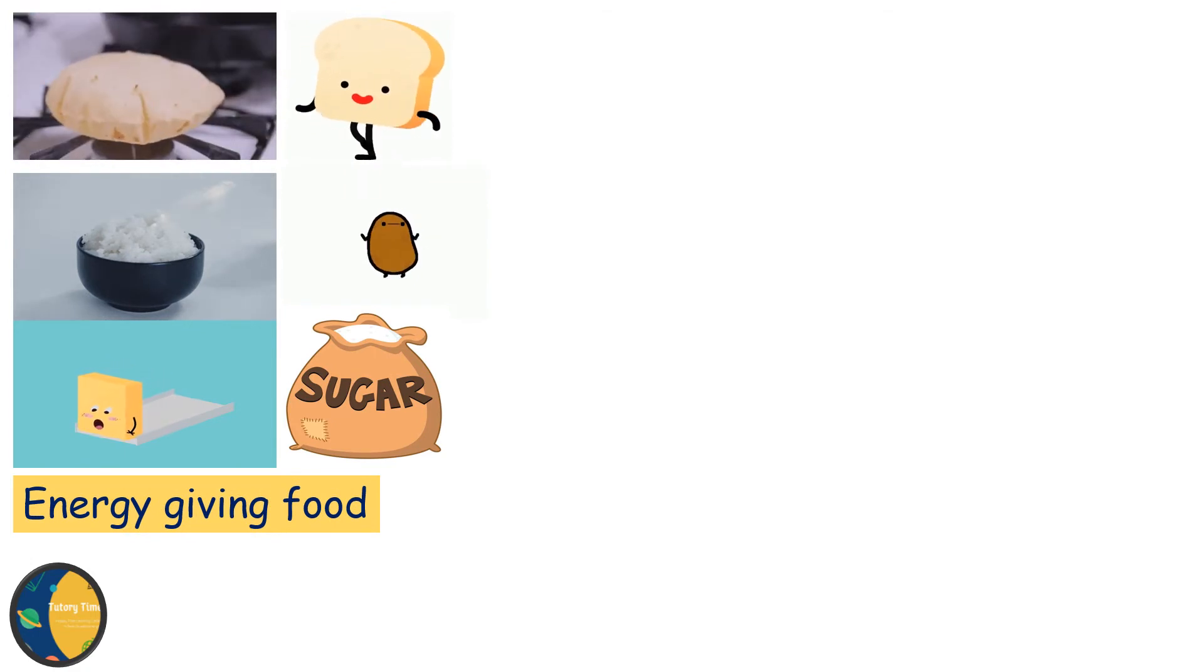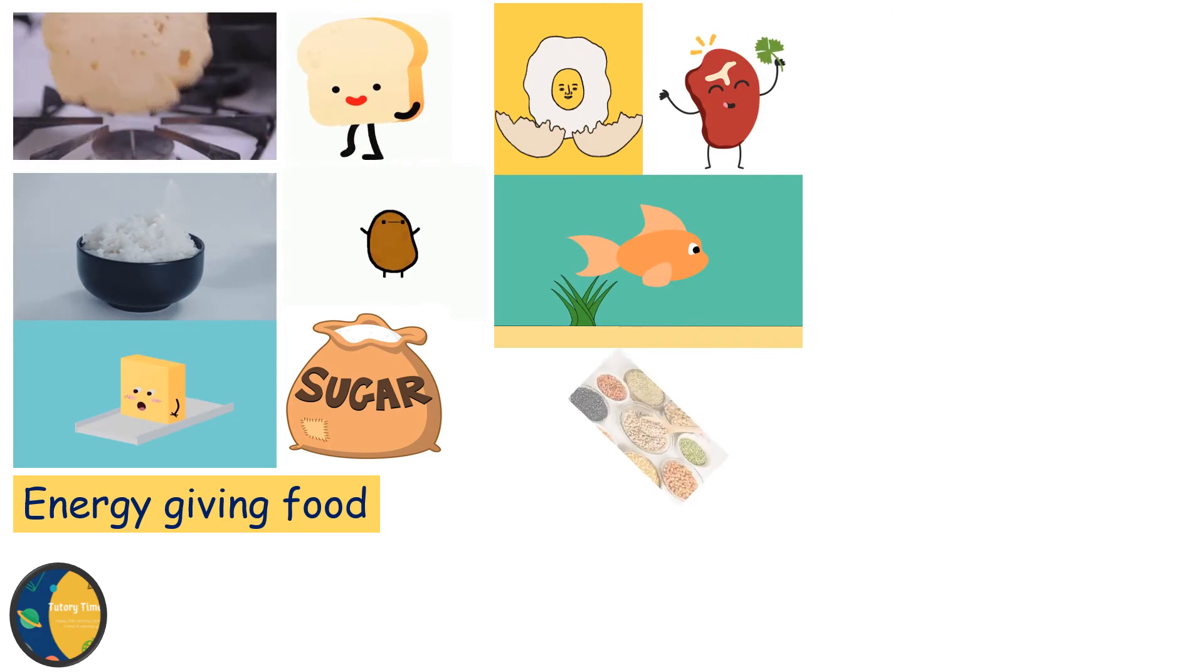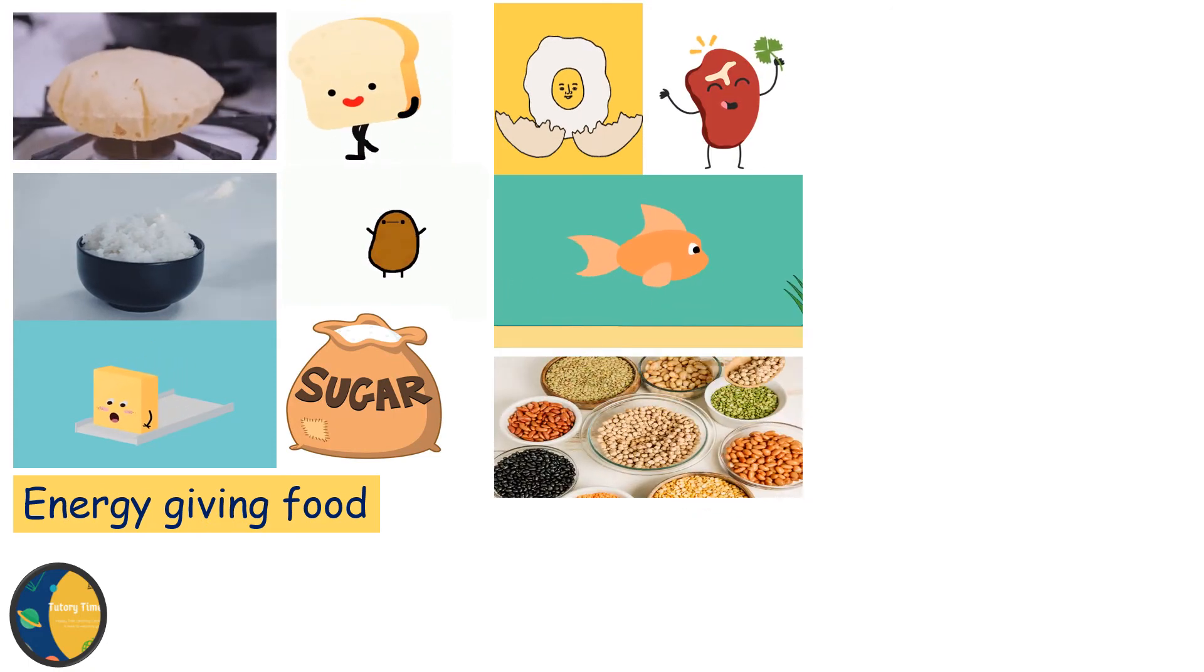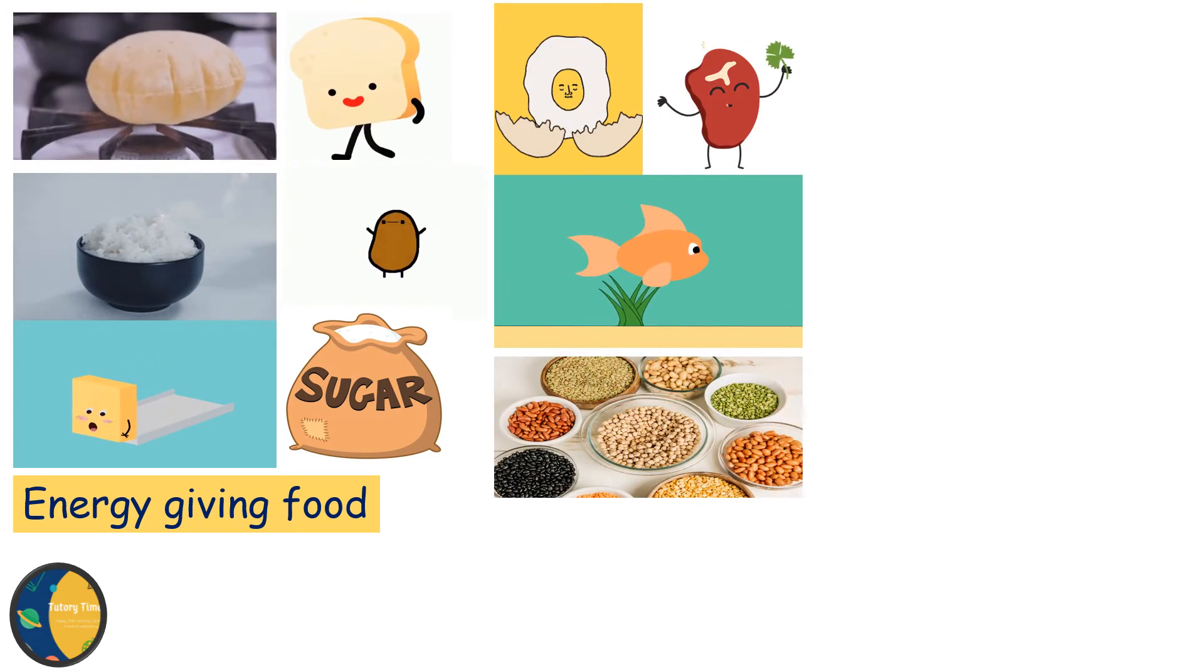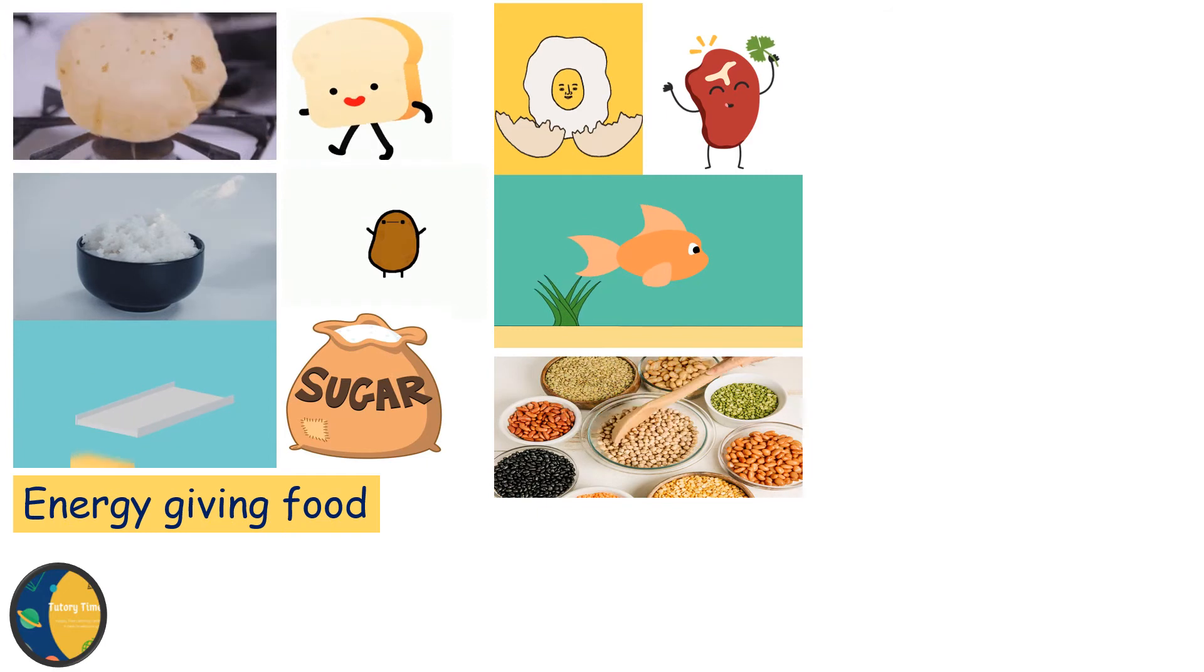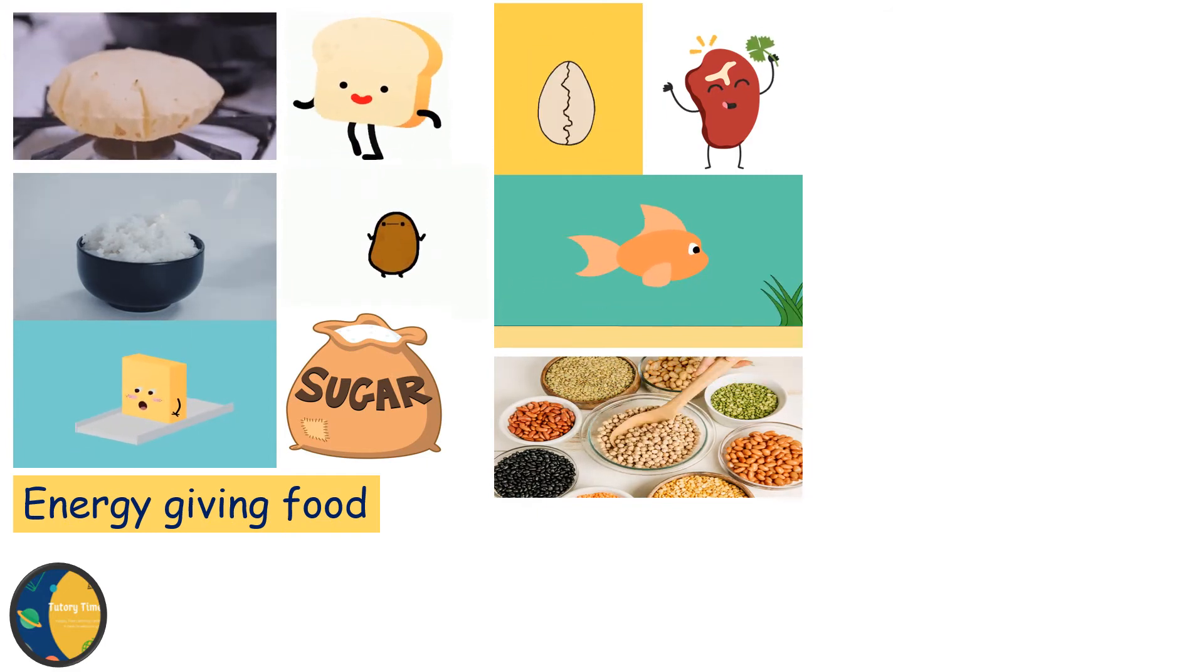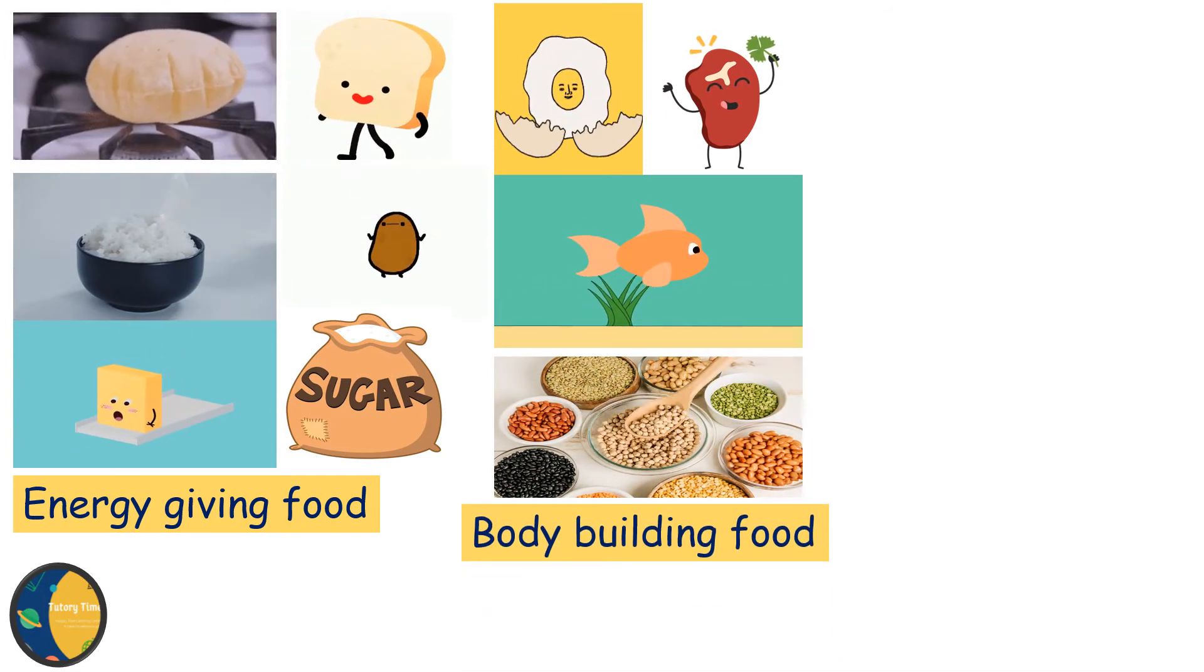Food items like eggs, fish, meat, pulses and beans help our body grow. They build our muscles and bones. So they are called body building food.